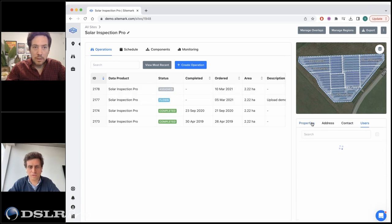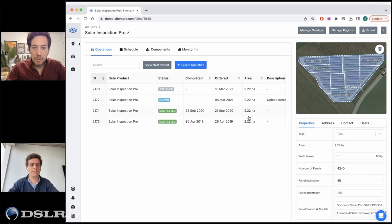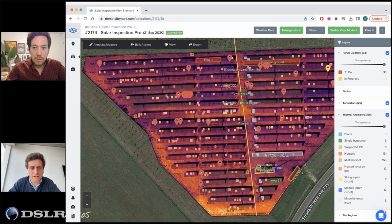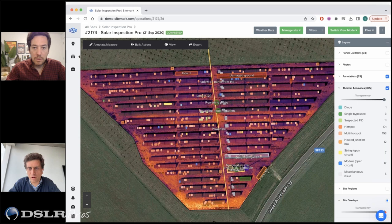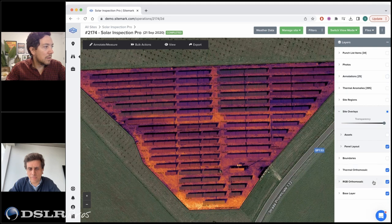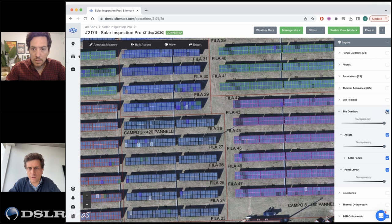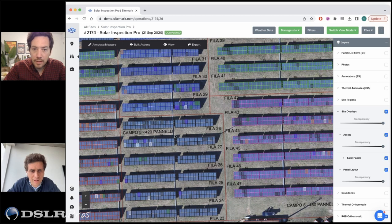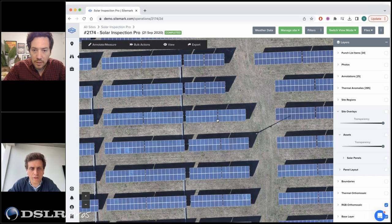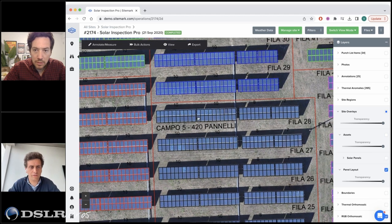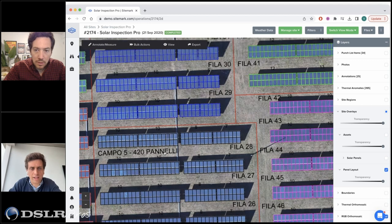You can see information about users — there's advanced user management and you can overlay a lot of different things. The main value here is that we've got this map view. We offer a visual automosaic and also the ability to overlay your panel layout — anything from a DXF to a PDF — to give more context and really understand what you're looking at.